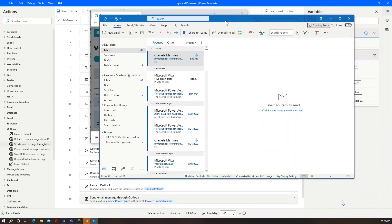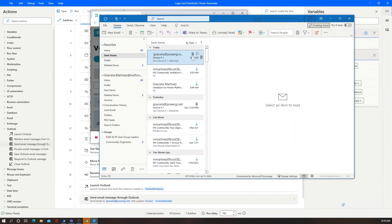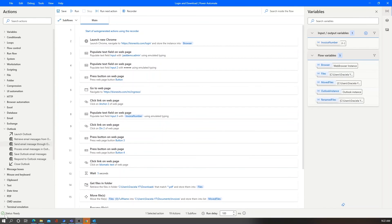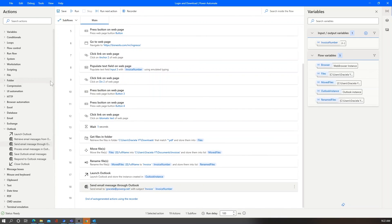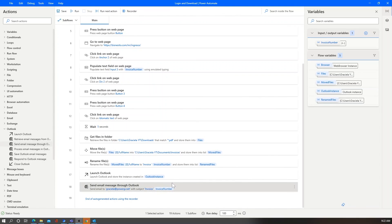Opening Outlook, you can see in the sent items that the new invoice email is there. We've successfully logged into the website, downloaded the file, moved it to the final destination, and sent it through email. There are different variations of this process — such as when there's a specific download link or a save-dialog pop-up. If you want to know more about those scenarios, check out the video linked in the description. We hope this video was useful — thank you so much and see you next time.